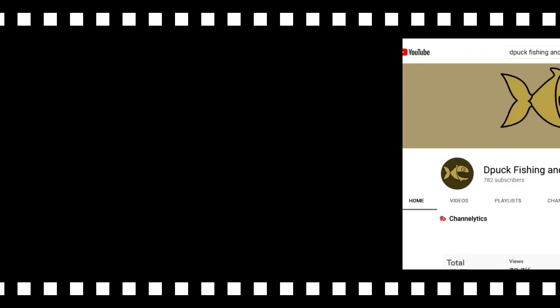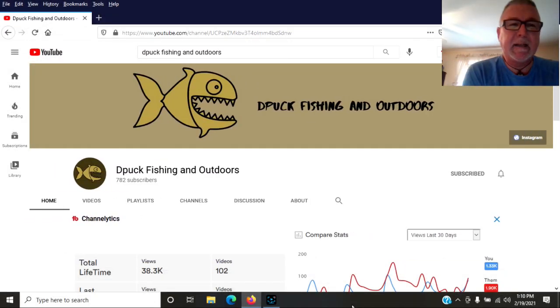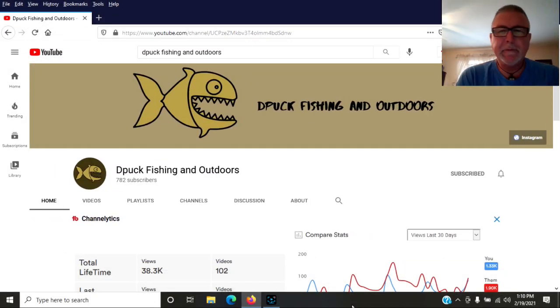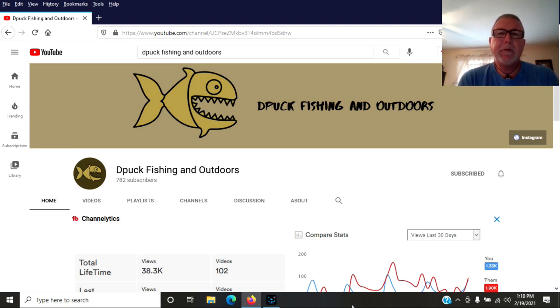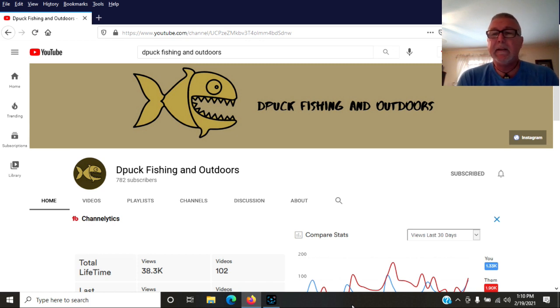Last but not least, and you're only last because I'm just finding you, Deepak Fishing and Outdoors. And I don't know how I missed this guy, but this is a great channel. This guy can edit like no other.